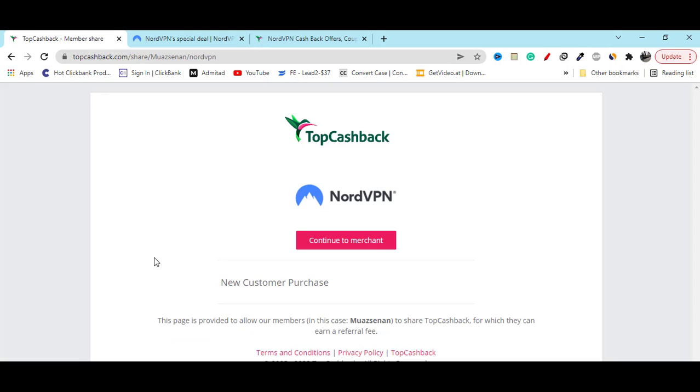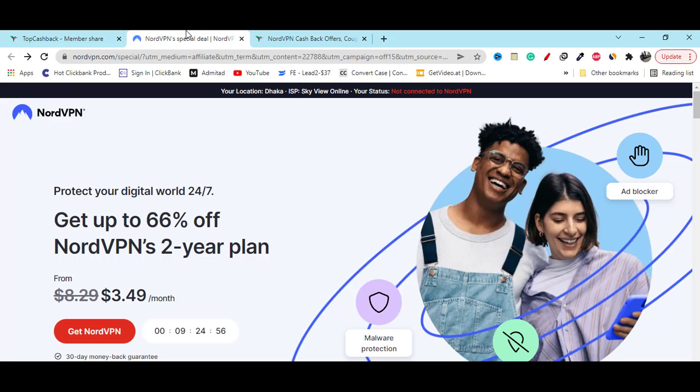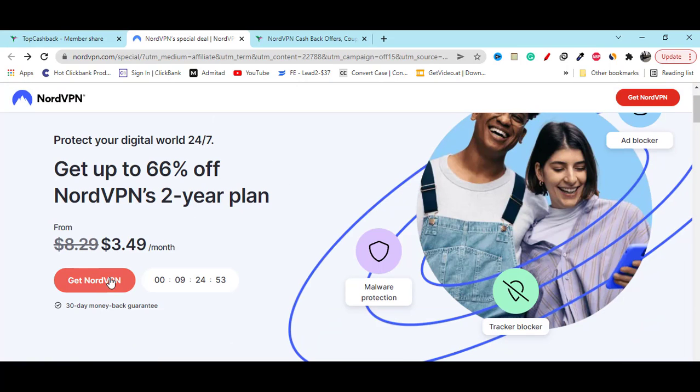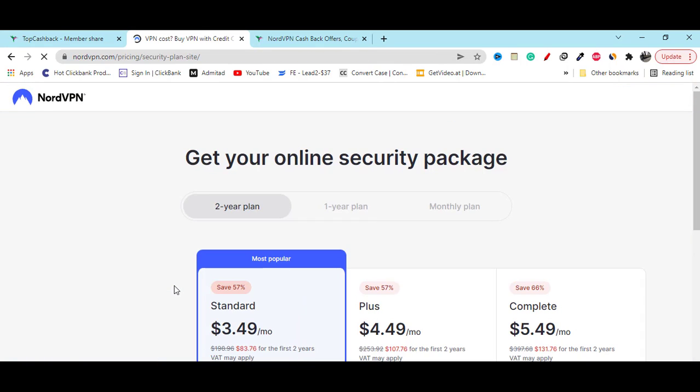Now what you have to do is click on this continue button, then it will redirect you to the official website. Now if you click on this get NordVPN button.